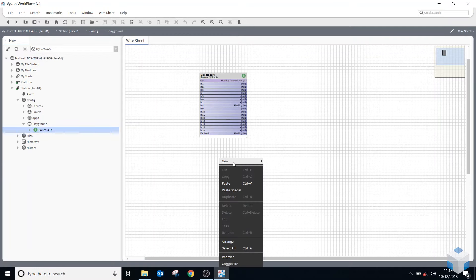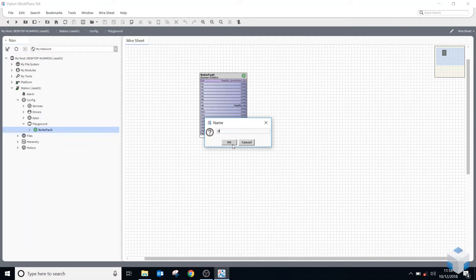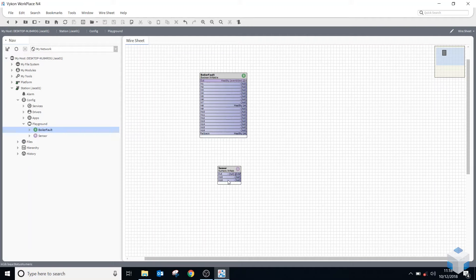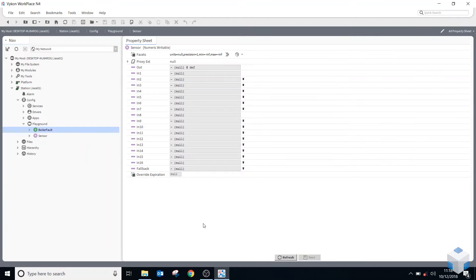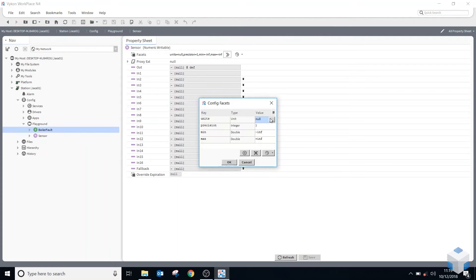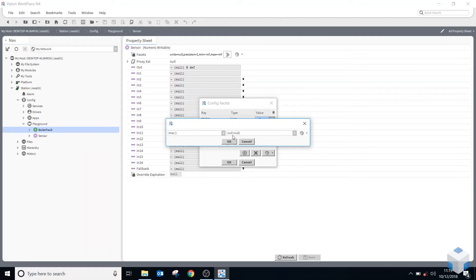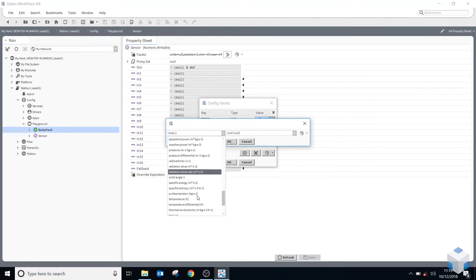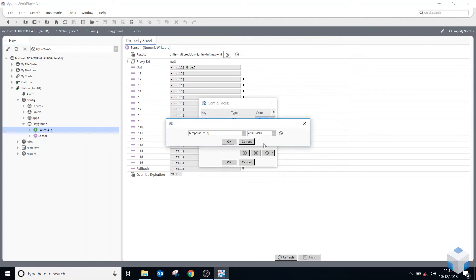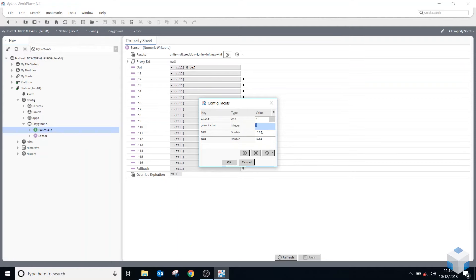Let me show you a numeric writable — I'll call this 'Sensor.' If I double click on it, it's very similar to the boolean writable. The only difference is it doesn't have the inactive and active times at the bottom, and slot 6 is available to link into or change. The facets are different: when you click the double arrow you get the config facets box asking for a unit. I can choose temperature and then select Celsius, set decimal points, and clamp min/max values for use as a setpoint.